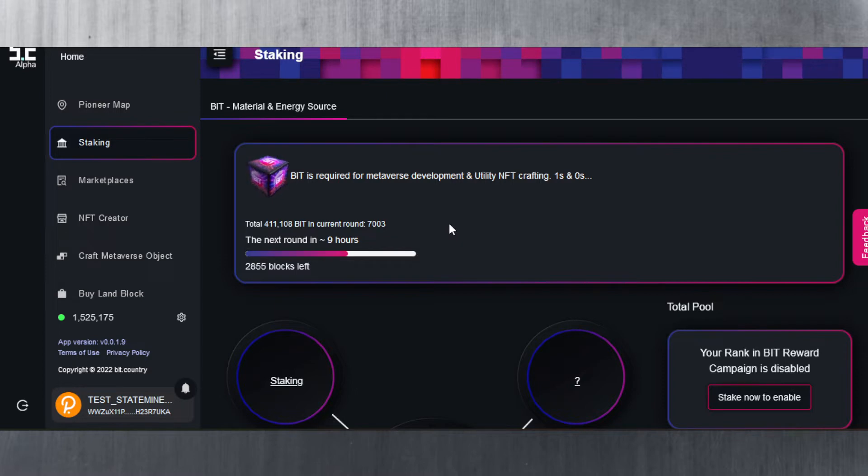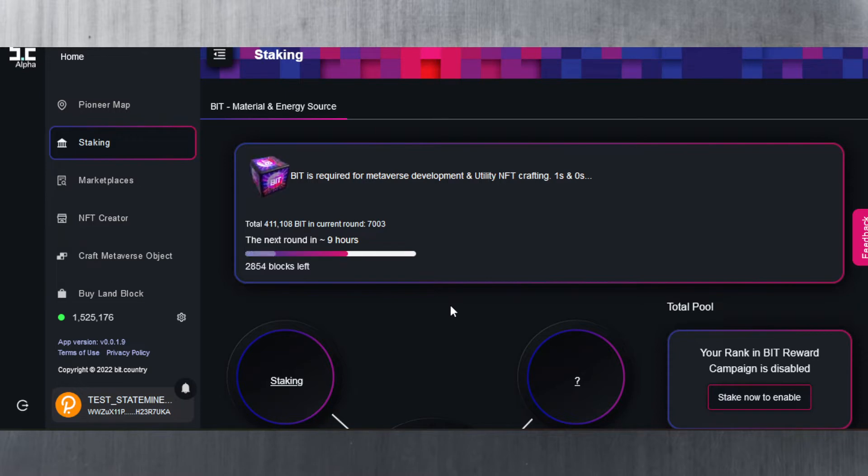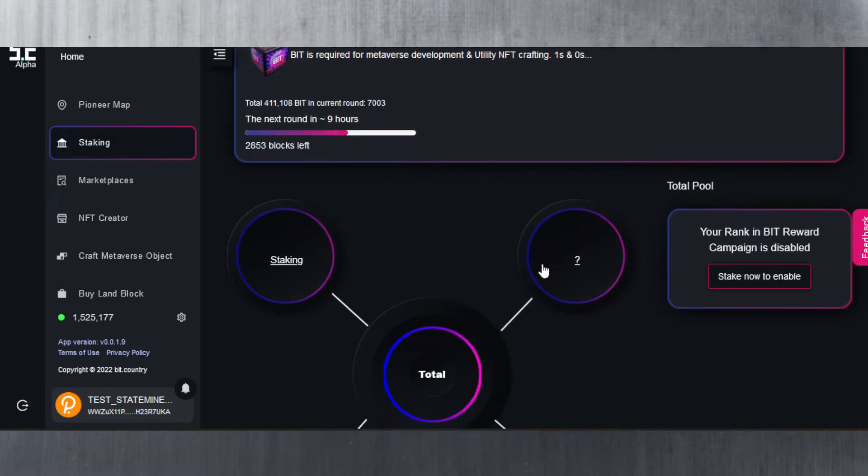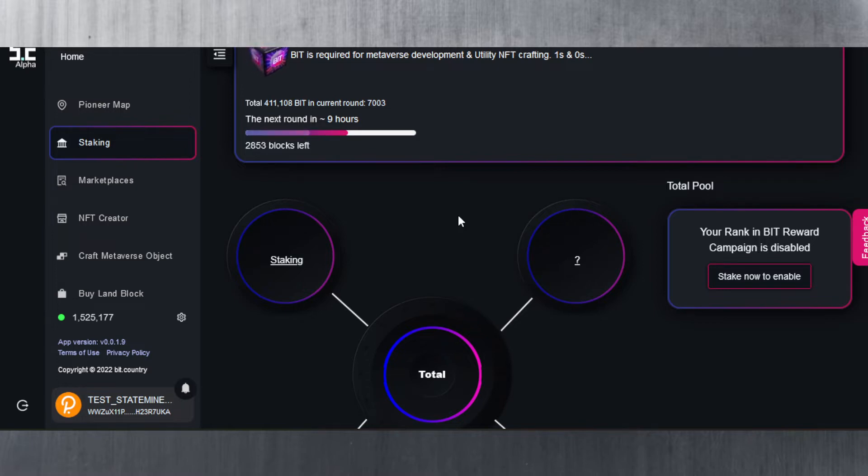That gets distributed to all the stakers, and I've estimated that it's around 0.12 BIT right now for each one NEER that you stake. Keep in mind that you do need to stake at the very least 100 NEER to qualify for the BIT staking rewards. All you have to do is hit stake now to enable, and that's pretty much it. You just select your NEER, the amount of NEER you want to stake, and then you sign that transaction with your password.